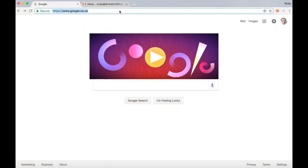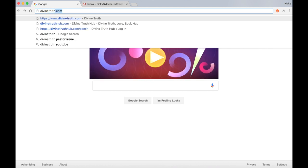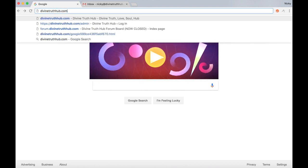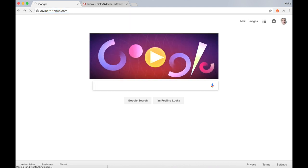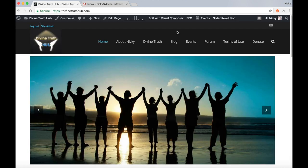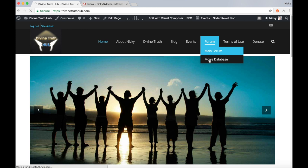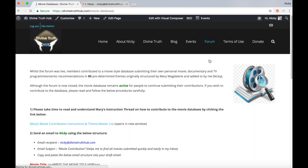The first thing I'm going to do is navigate to my website, divinetruthhub.com, wait for it to load up. If you go to forum movie database, click there, let the page load up.